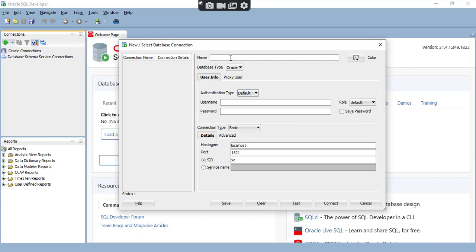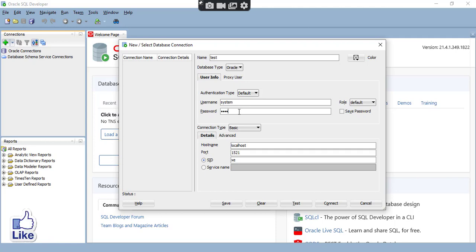I need to give the username and password. First I need to give the connection name — I will give it as 'test', but you can give anything. The username for the Oracle database is 'system', and for the password, give whichever password you set while installing the Oracle database. Click on 'Save Password'. The hostname is localhost. Usually Oracle Developer takes the default port number as 1521, but in my system another service is running on that port, so it uses 5122. I will change the port number here and test the connection first.